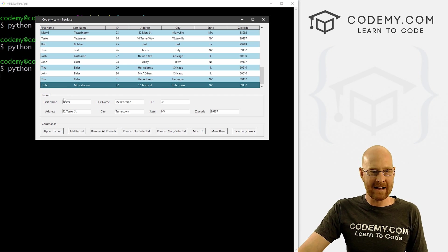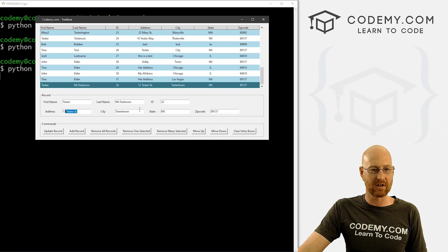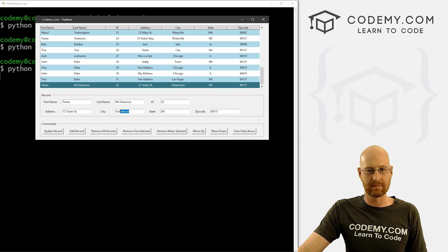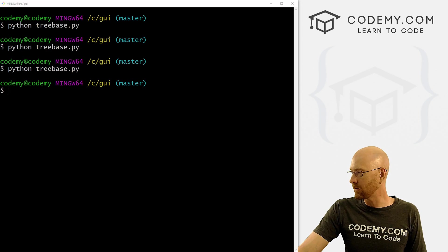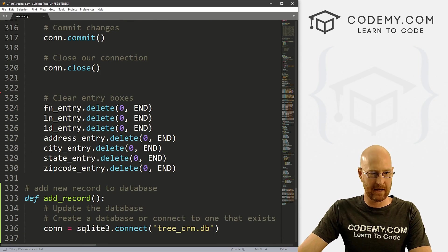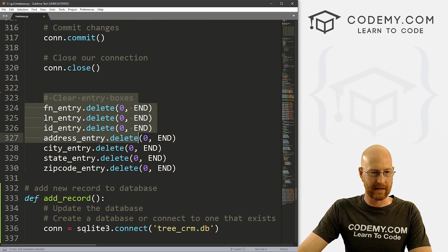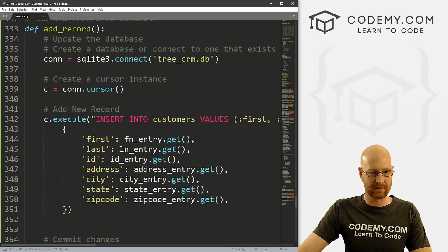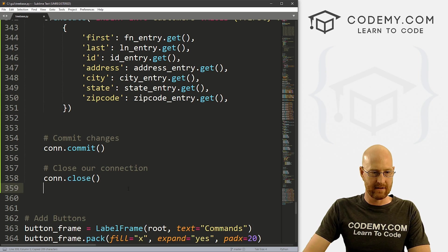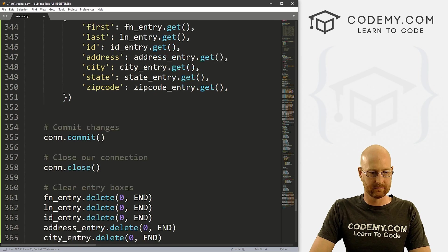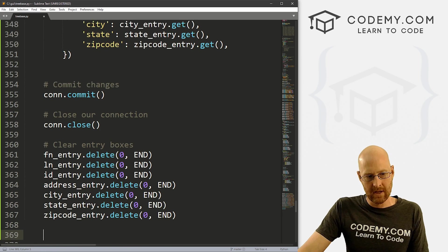Now, when we add a thing, we also want to delete what's already in all of these boxes. So let's do that real quick. And we can just come up here, where we cleared the entry boxes in this function, we could copy that there. Okay, so that looks good.